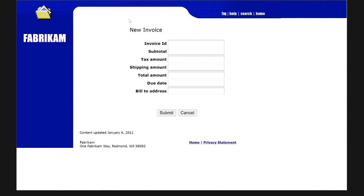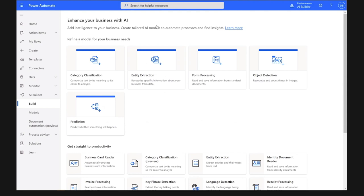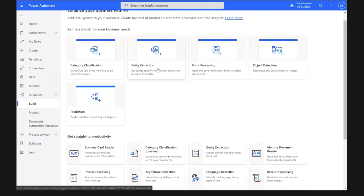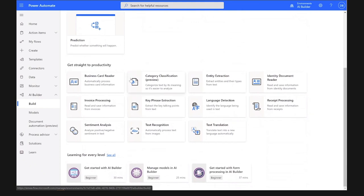Let's see how we can use AI Builder and Power Automate to automate this process. Here in the AI Builder website, which is accessible from the Power Platform portal on the left navigation bar, we can see all the different AI capabilities available. At the top we see customizable models where you can bring your own data, and below we see all the pre-built models that are already trained and can be used right away in your automations and applications.